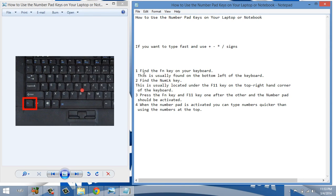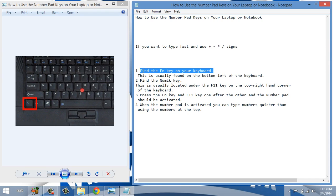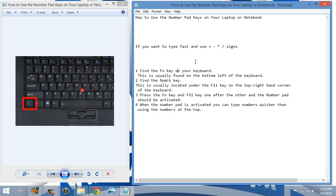So for using this, you need to perform these functions. First of all, find the FN key on your keyboard. It's normally on the left side bottom of the keyboard as shown in this picture. This is the FN button, function button.